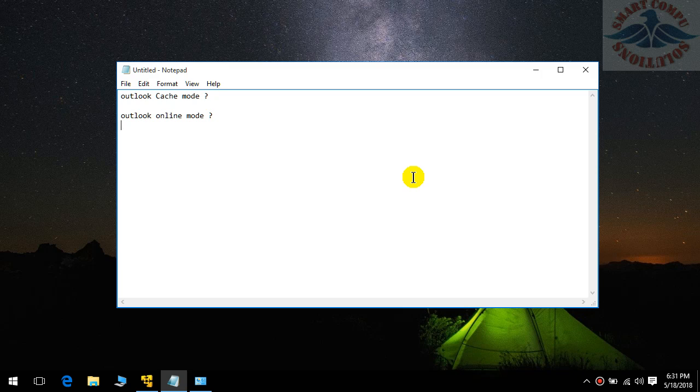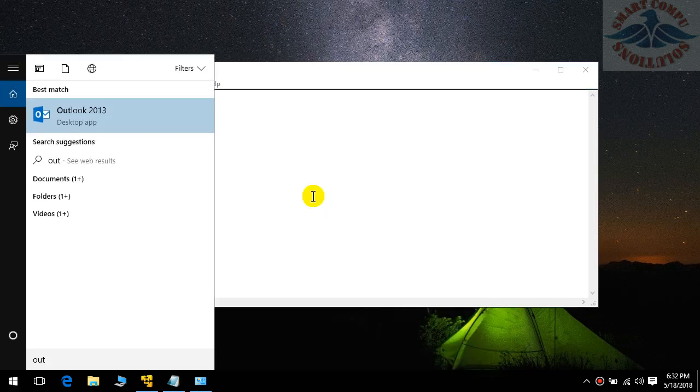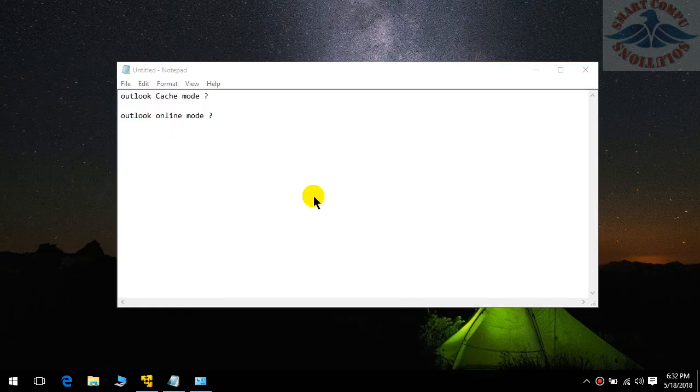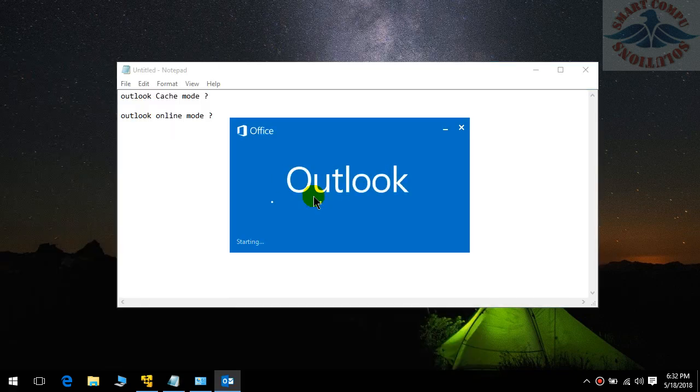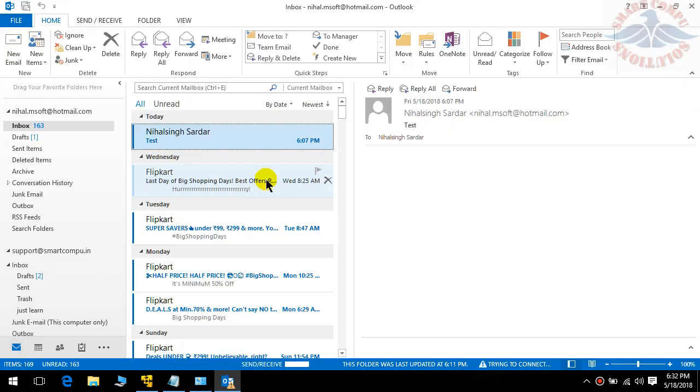I'll tell you, cache mode is perfect. Why? In case you have slow internet connectivity and you want to search for an email you got a few days ago. If your Outlook is in online mode, it will take more time compared to cache mode. I'll show you where the cache mode or online mode option is.